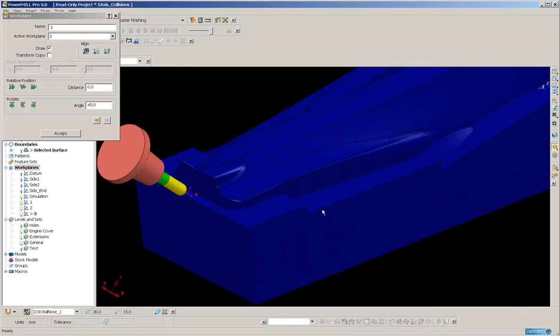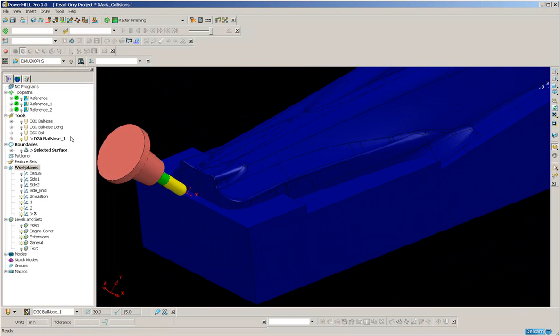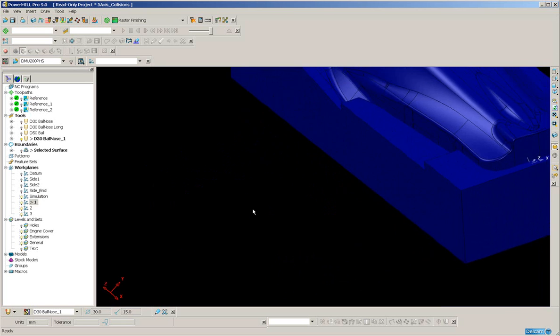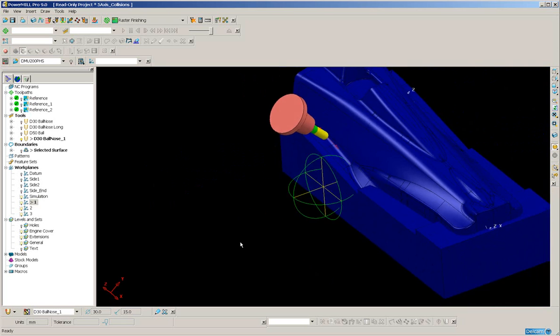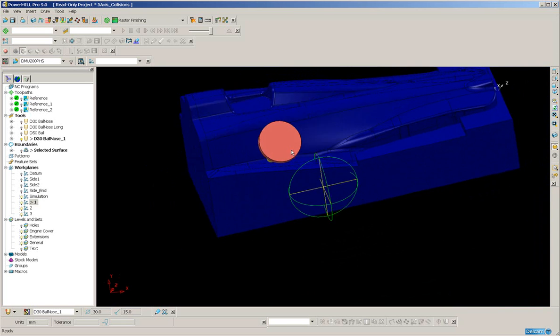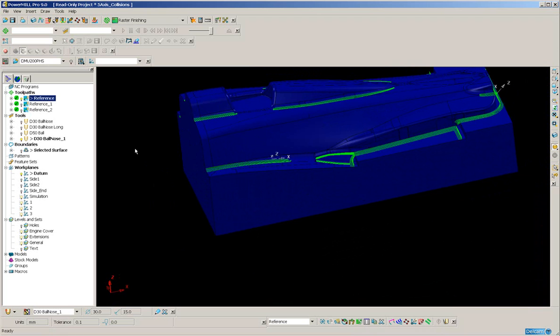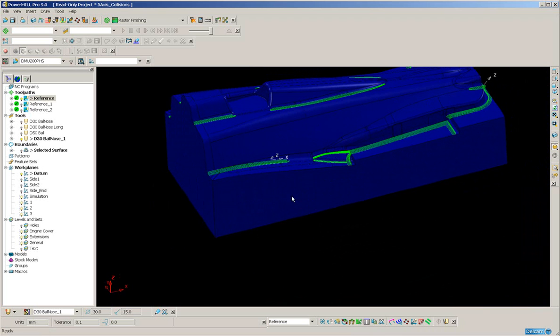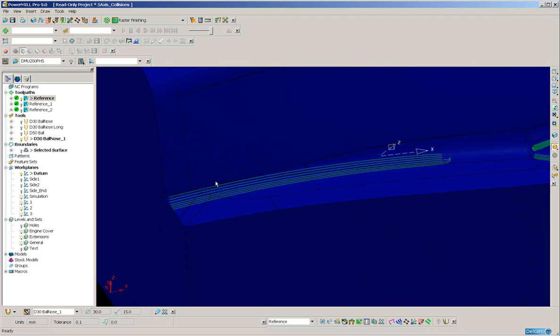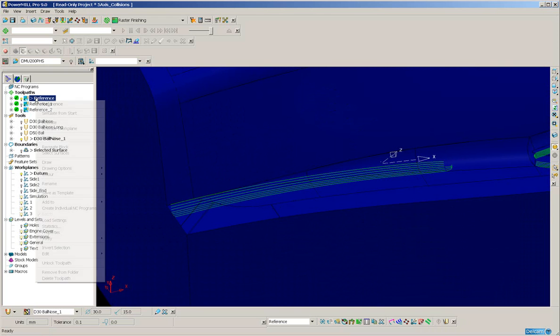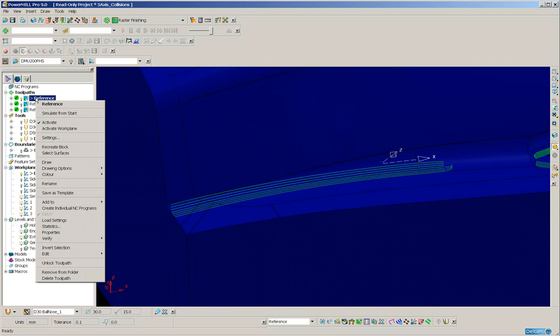So, back to the first work plane. Let's put on the original tool path. And I will use the edit tool axis. So I'll just go to the tool path toolbar.